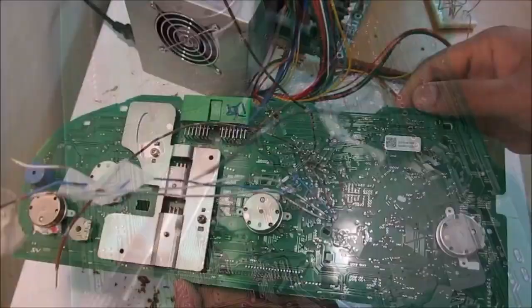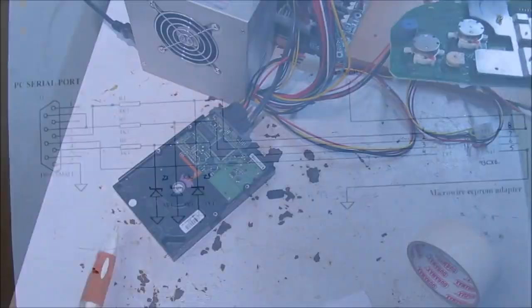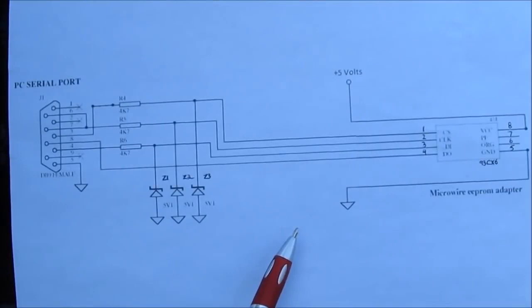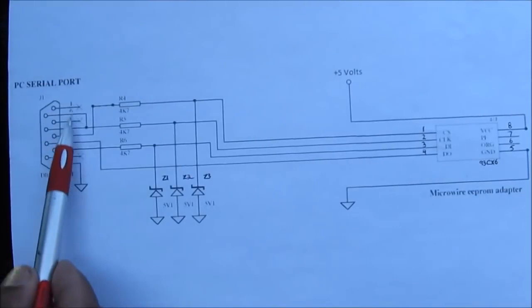This here is the programming circuit I'm going to be using to connect the EEPROM to the serial port on the computer so I can read and write to the chip. There's about 6 wires here that it connects to. It goes through some 4.7K ohm resistors as well as some Zener diodes before going out to the chip. Now pins 8 goes to 5 volts and pin 5 goes to ground.